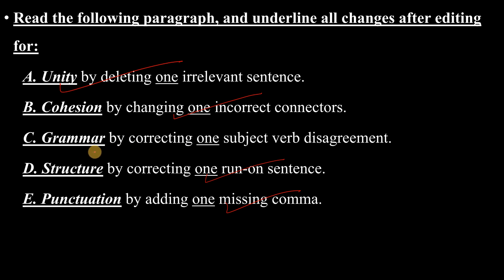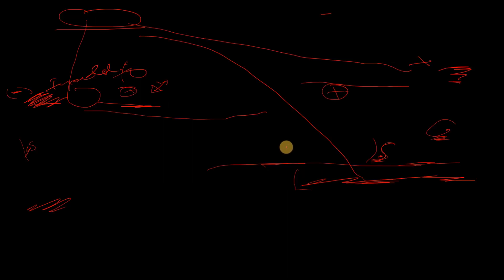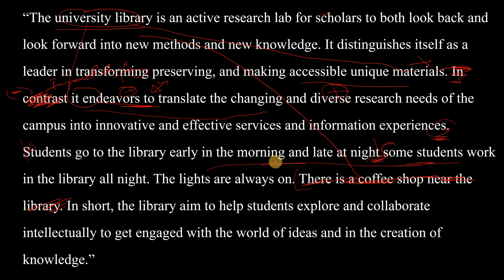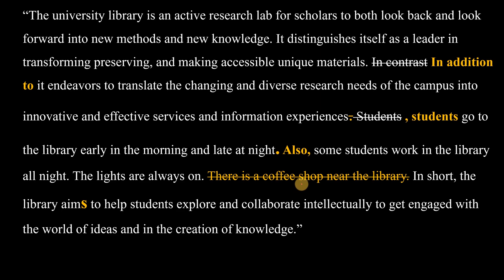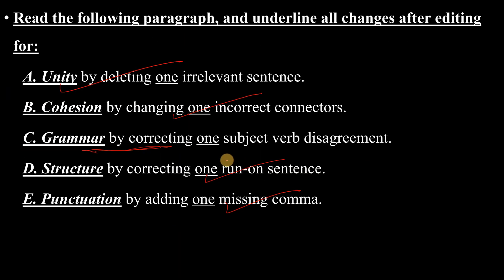There is one more problem to find: the grammar — correcting one subject-verb disagreement. 'In short, the library aim to help students...' — should it be 'aim' or 'aims'? The subject is 'the library,' which is singular, so it should be 'the library aims.' We correct 'aim' to 'aims.' That is the subject-verb disagreement fixed.